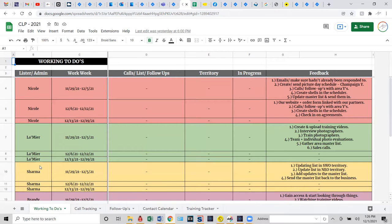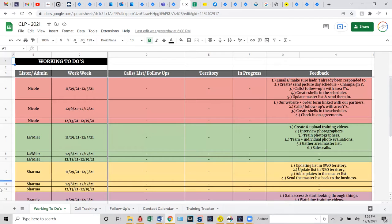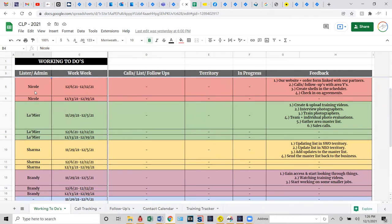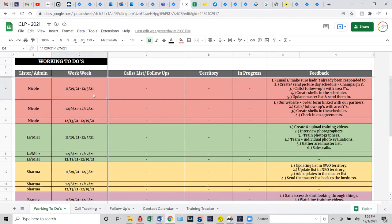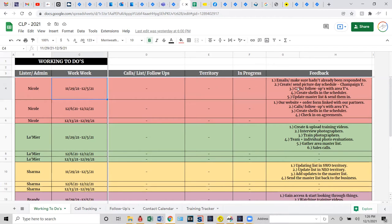Anytime you log into the CLP, the Working To Do's is going to be your starting spot. As you can see, it breaks down everyone who has access to the CLP and it also goes into the week because this is the working to do's for the week. That way when you start off and you want to know what's my first point of attack, what's second and so forth, you'll find all of that information in the feedback section.